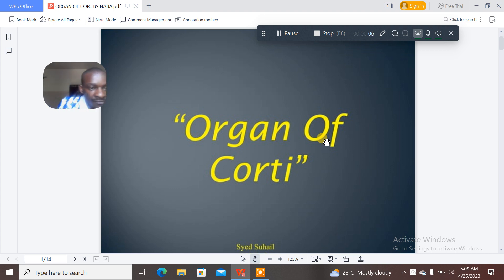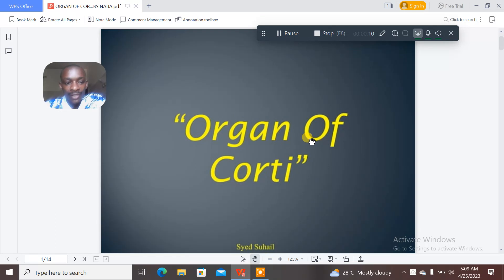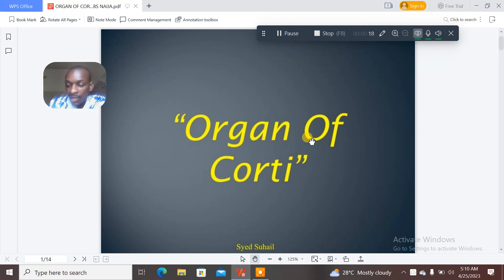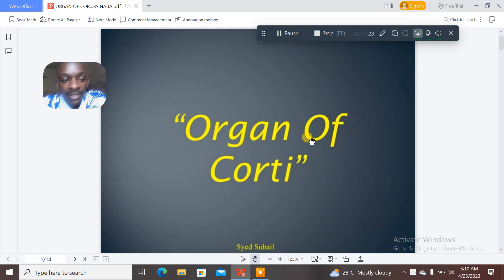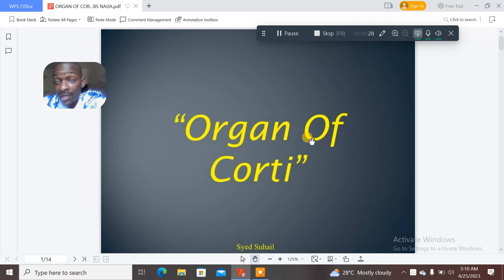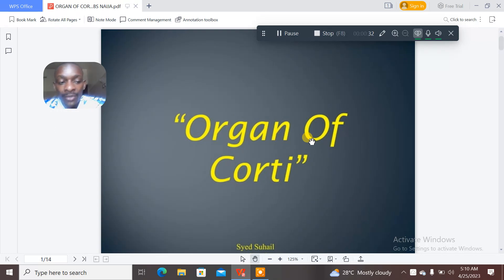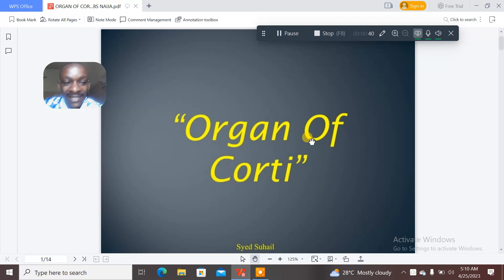Hey guys, I hope you're having a nice time. Today's video on the MBS Niger YouTube channel will be talking about the organ of Corti. For summary sake, the organ of Corti is an organ found in the ear. It is found in the cochlear duct.